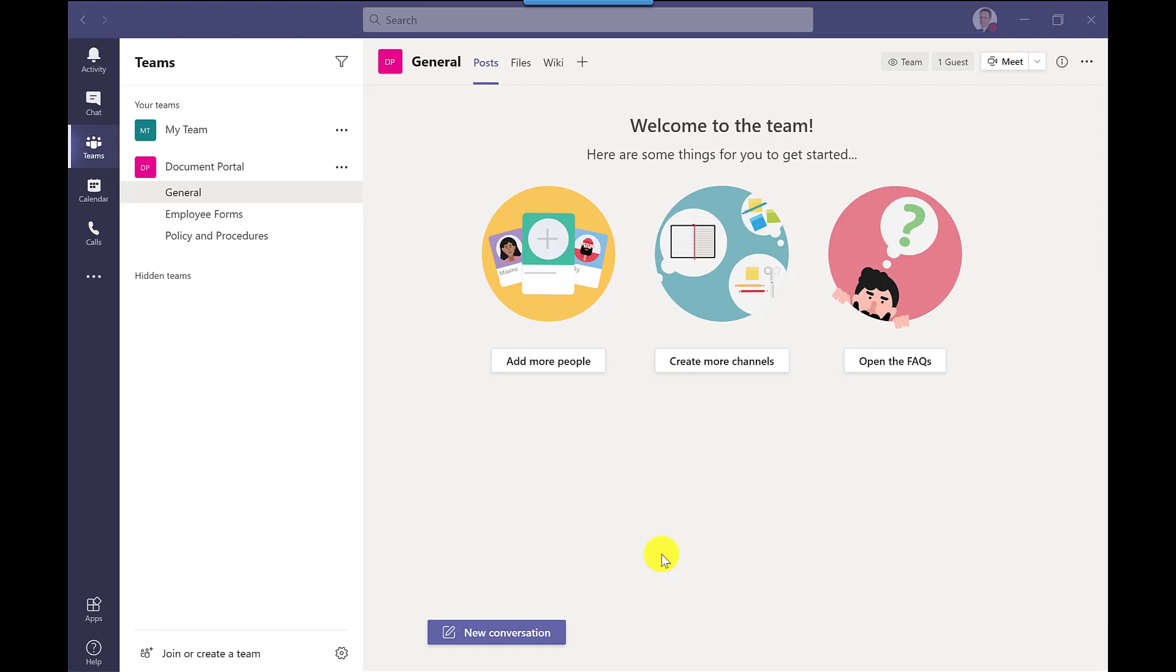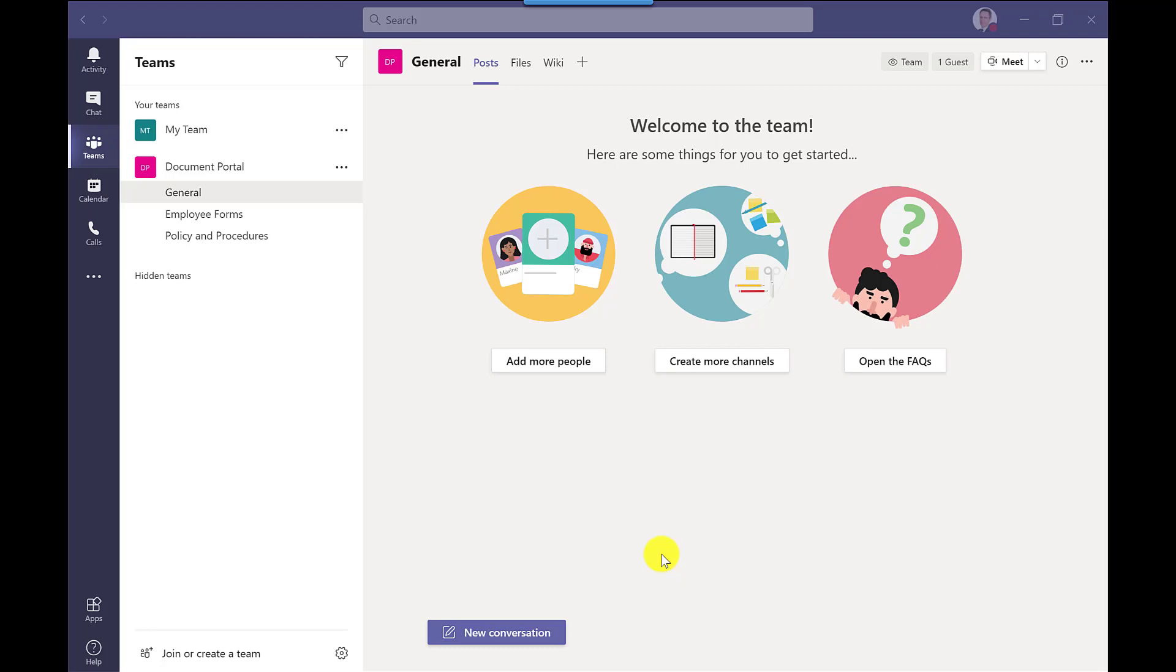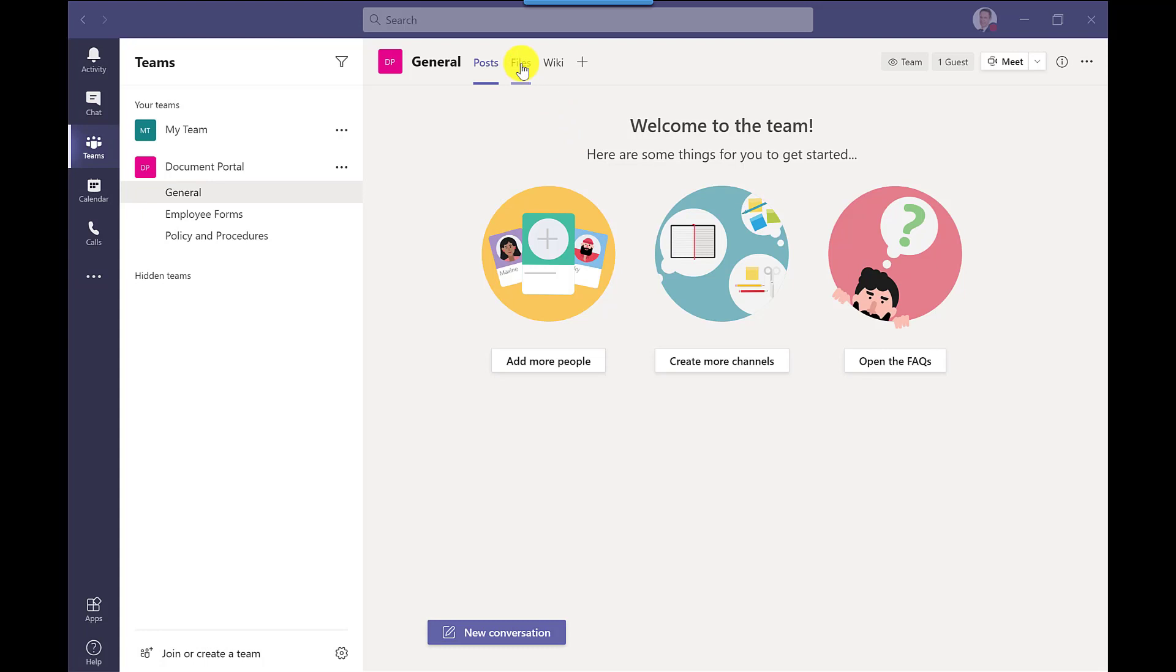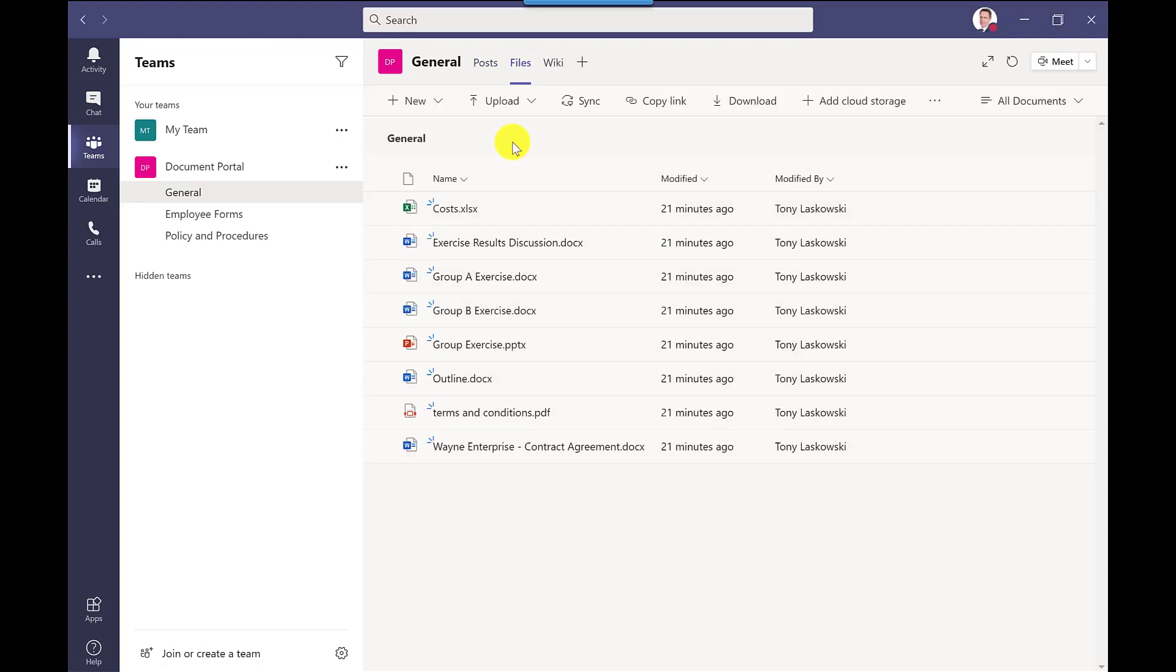So here I am in a team that I created earlier called Document Portal, and if I click here on Files, you can see the files that I've uploaded. Now to manage the access to these files, I click here and I select Open in SharePoint.